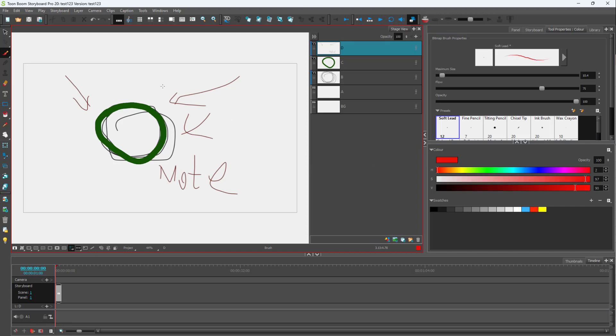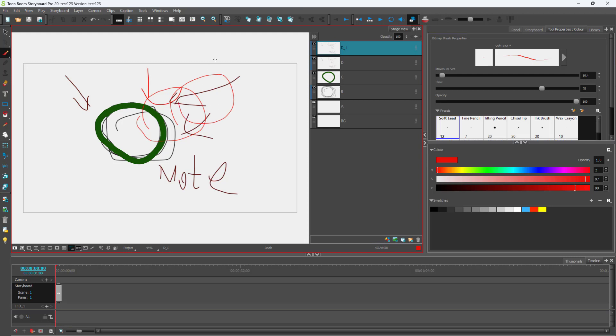You can also create another layer — let's call this the reference layer. So now I can add details across many different layers. When exporting a storyboard, you might want all these details included. But for an animatics export, you may want to exclude some of them.